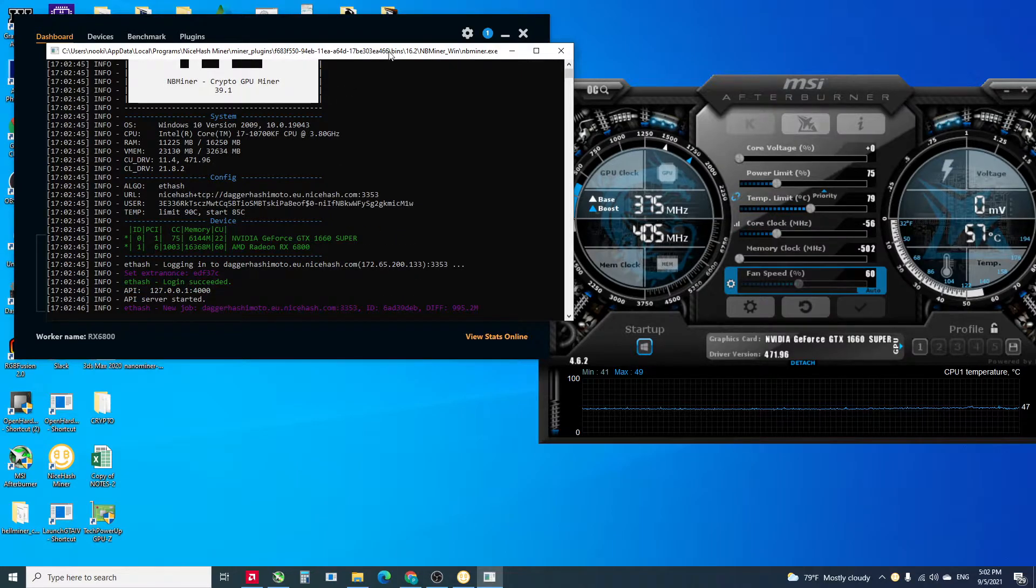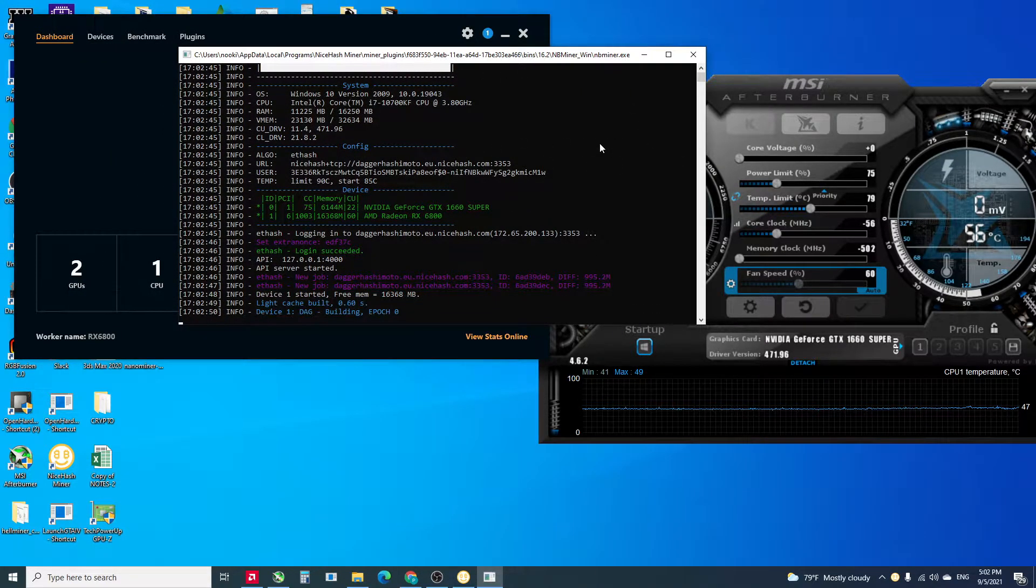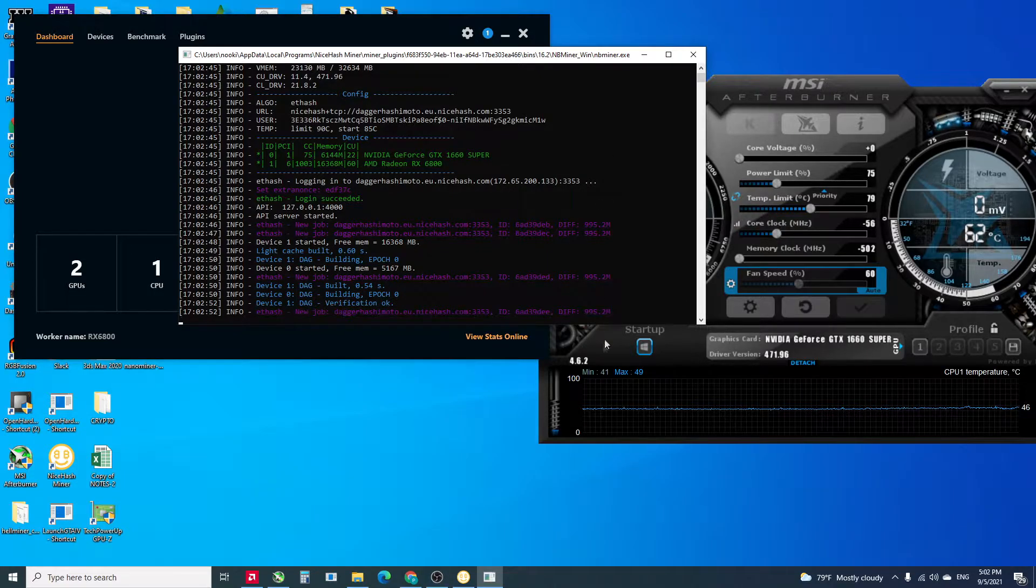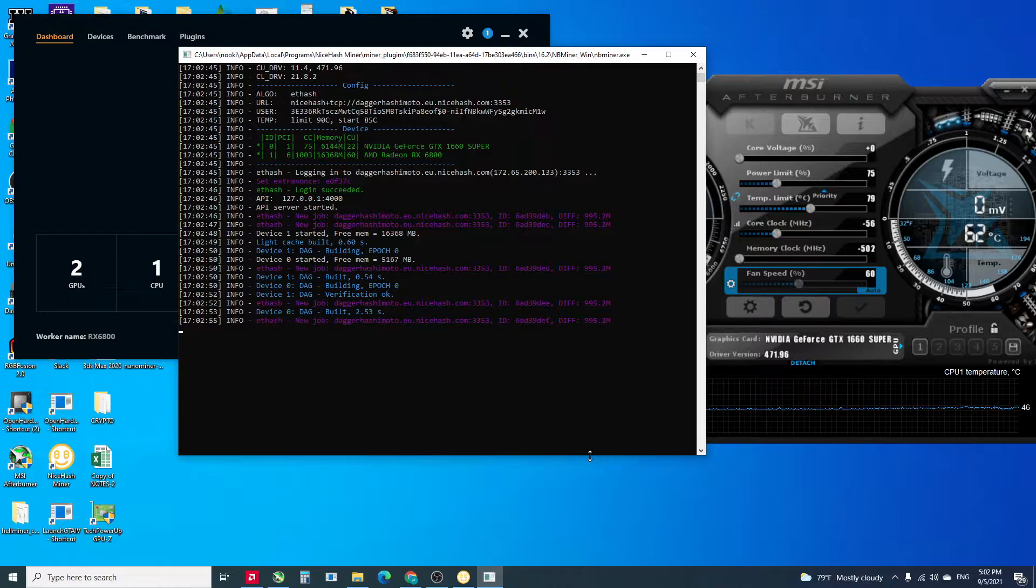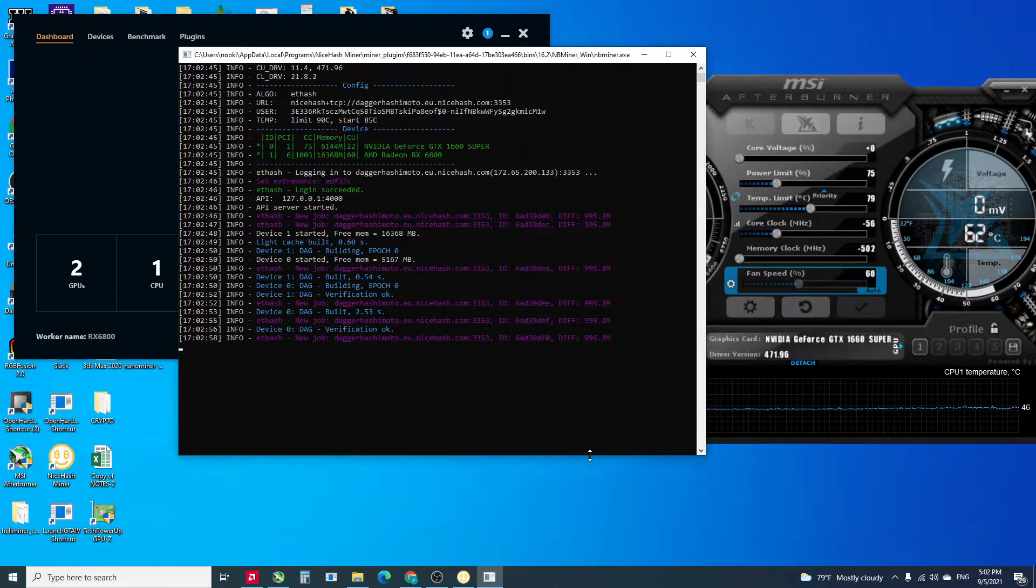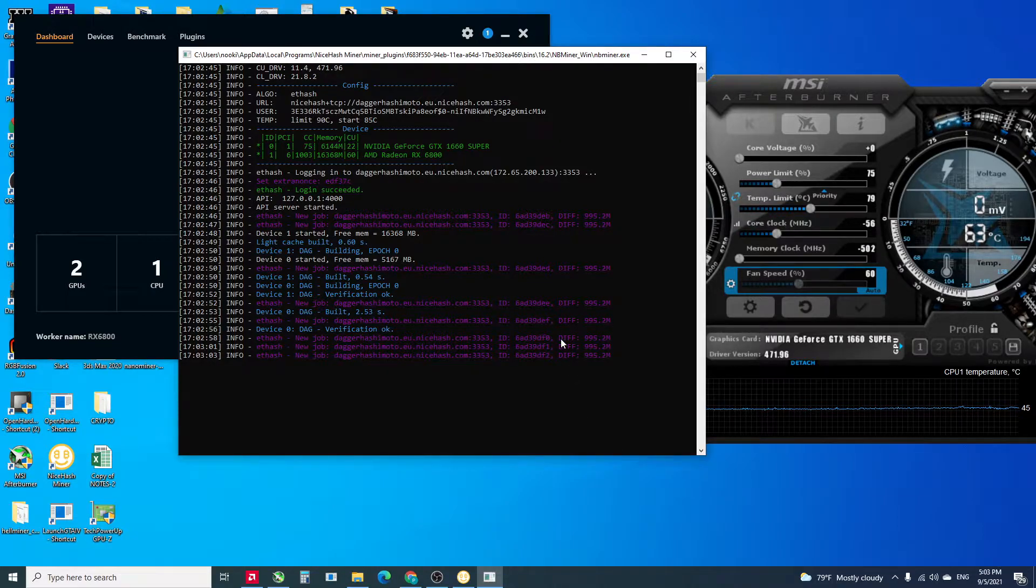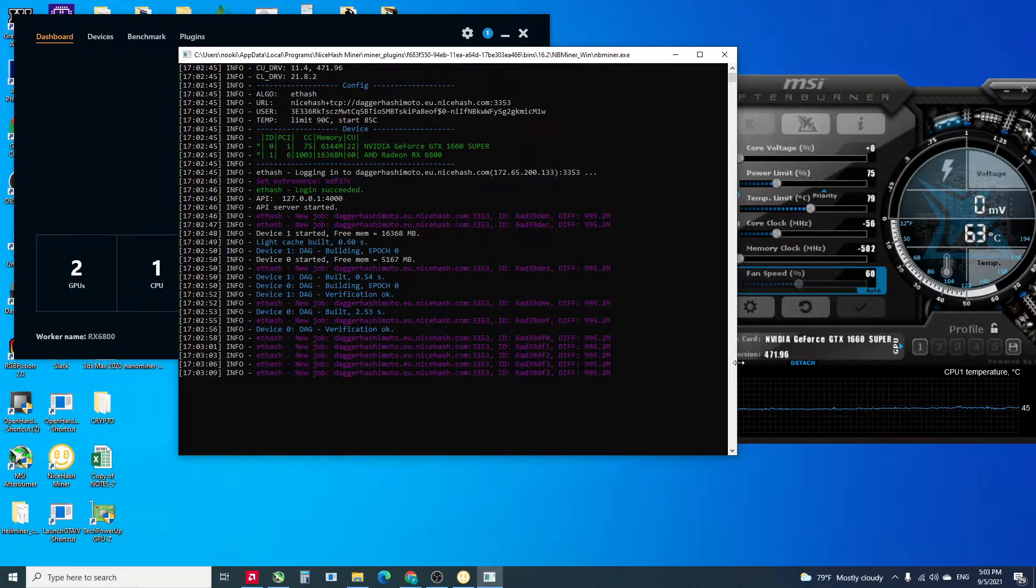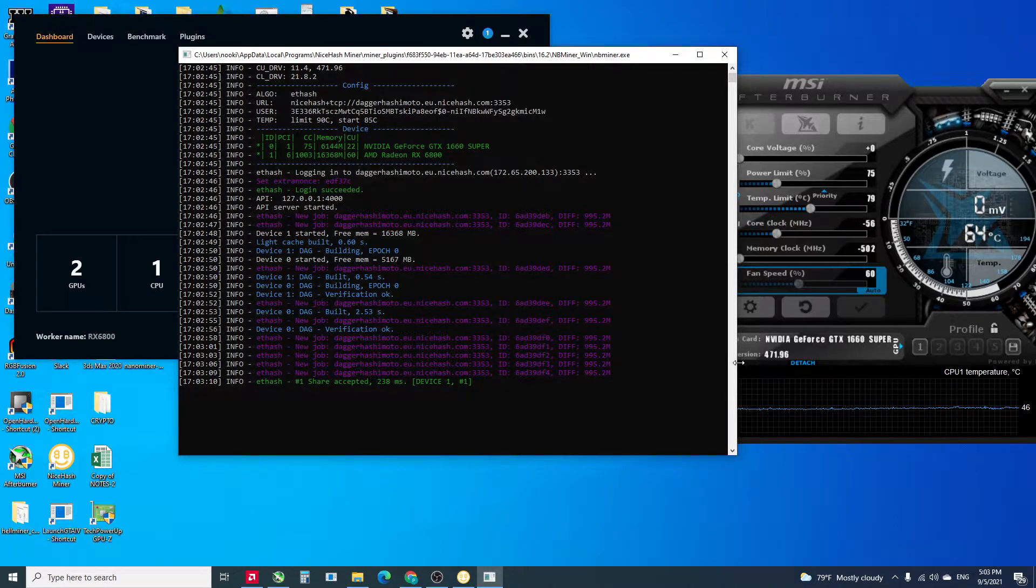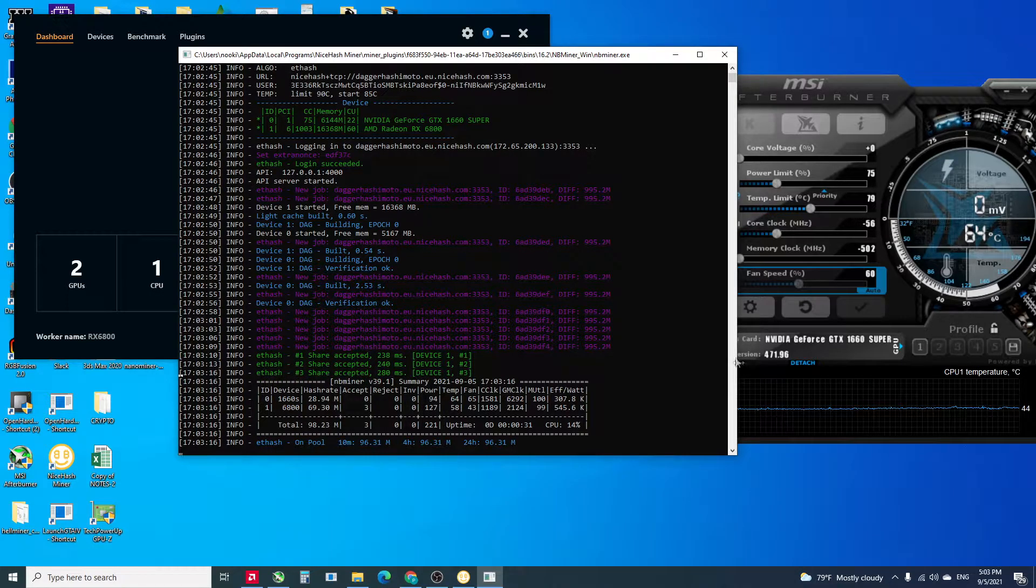In the miner from NiceHash, I think we get a little bit better hash rate. Let's see if my 1660 Super can get like 31.5. I've seen that, but I'm using it to record the screen, maybe not this time.